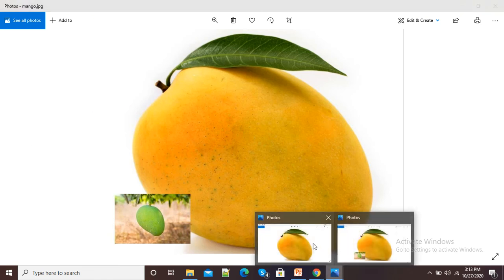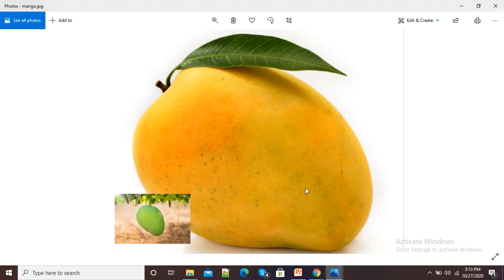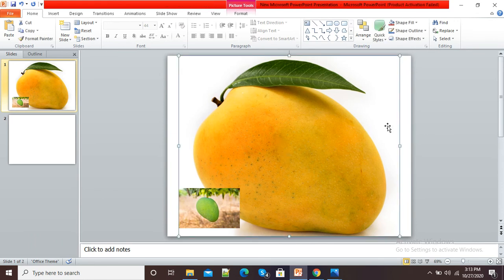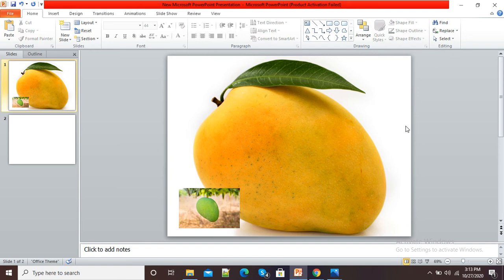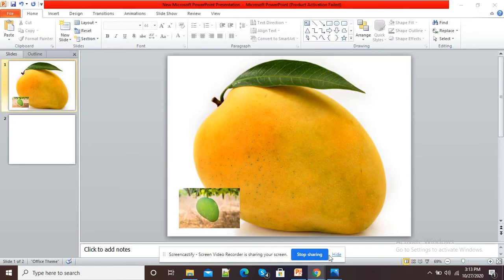So here you can see — this is our original picture, and here is the second picture in which I have inserted one picture on another picture. So this is the simple way of inserting different types of pictures on an existing picture. Thank you.